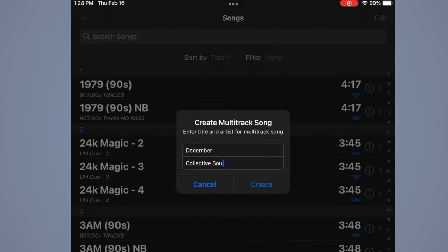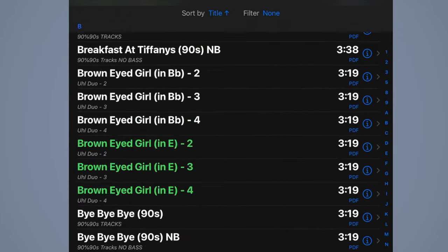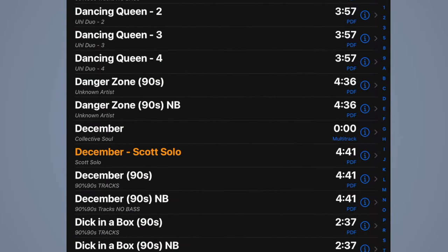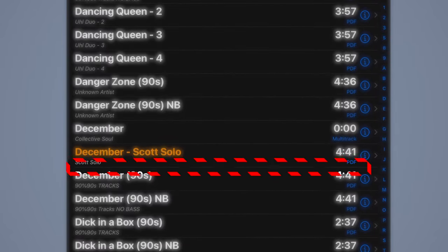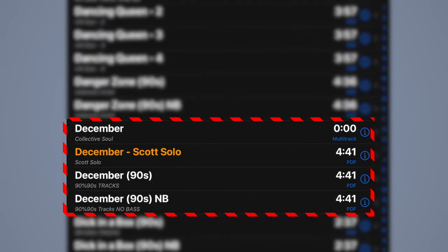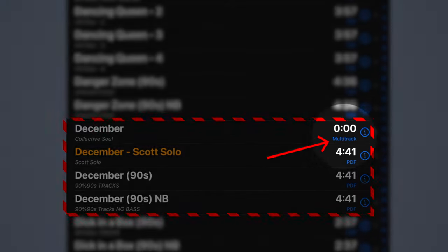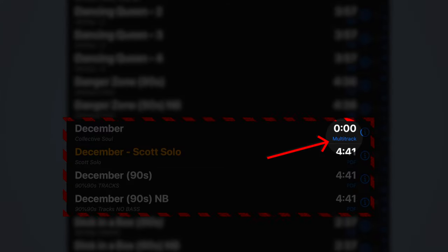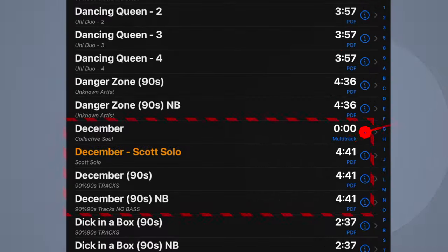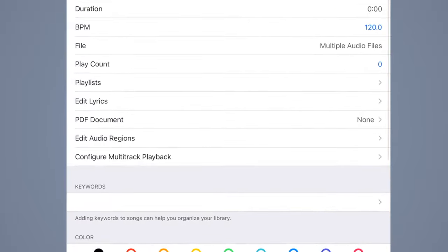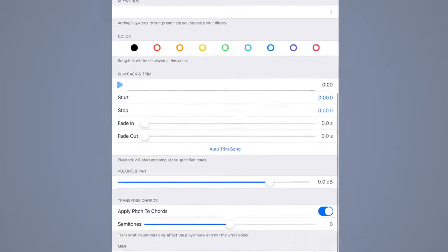To create a multi-track song, hit the plus symbol and this time select 'Create Multi-Track Song.' Give it a name — I'm going to do December again, just like in the last video, except as a multi-track. Hit create. You can see in the song list it says 'multi-track' next to it, which is how you can tell the difference.